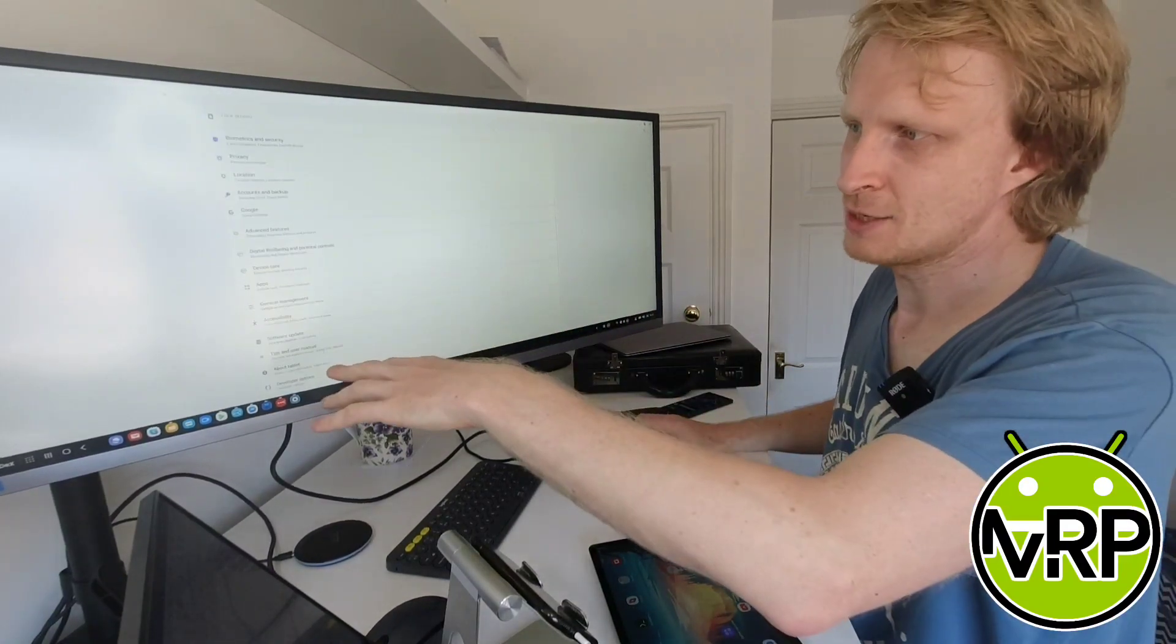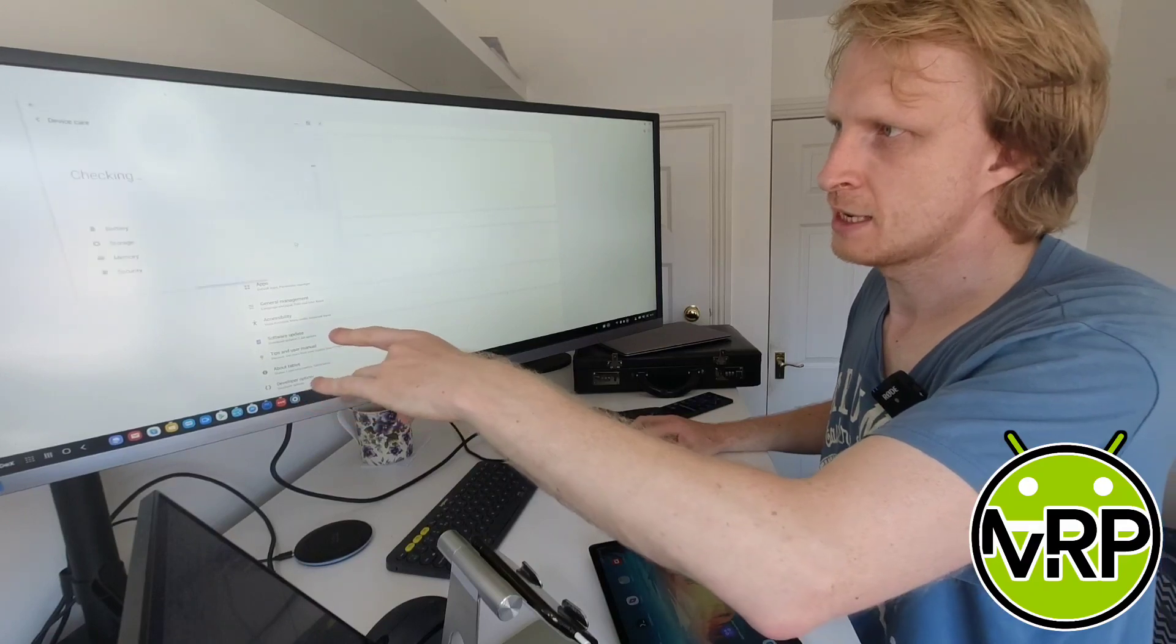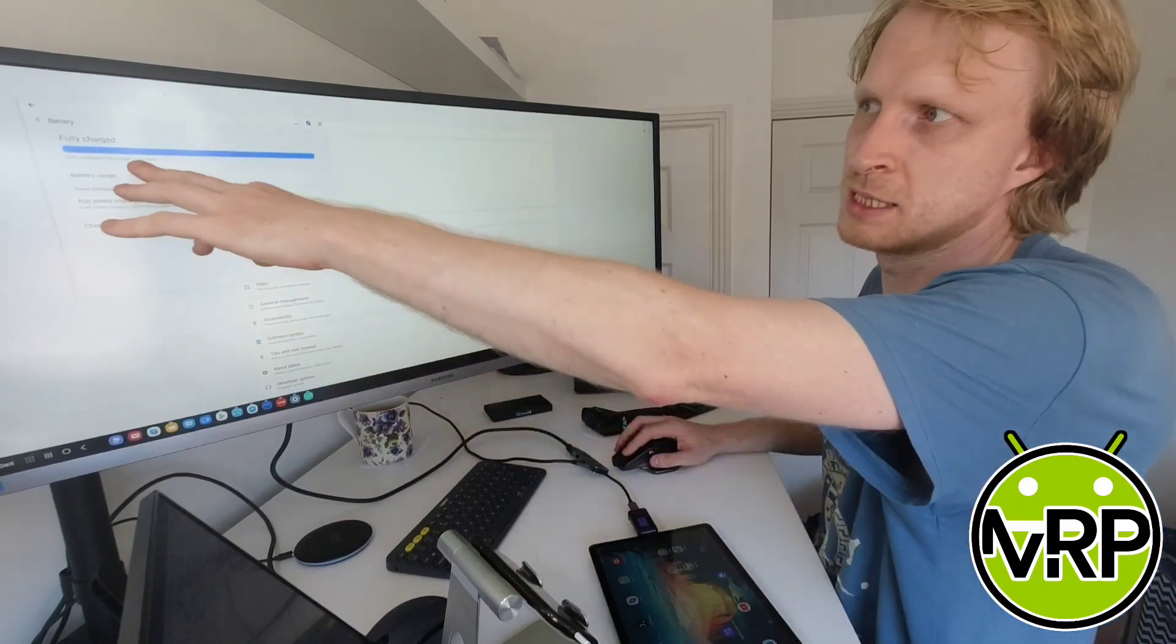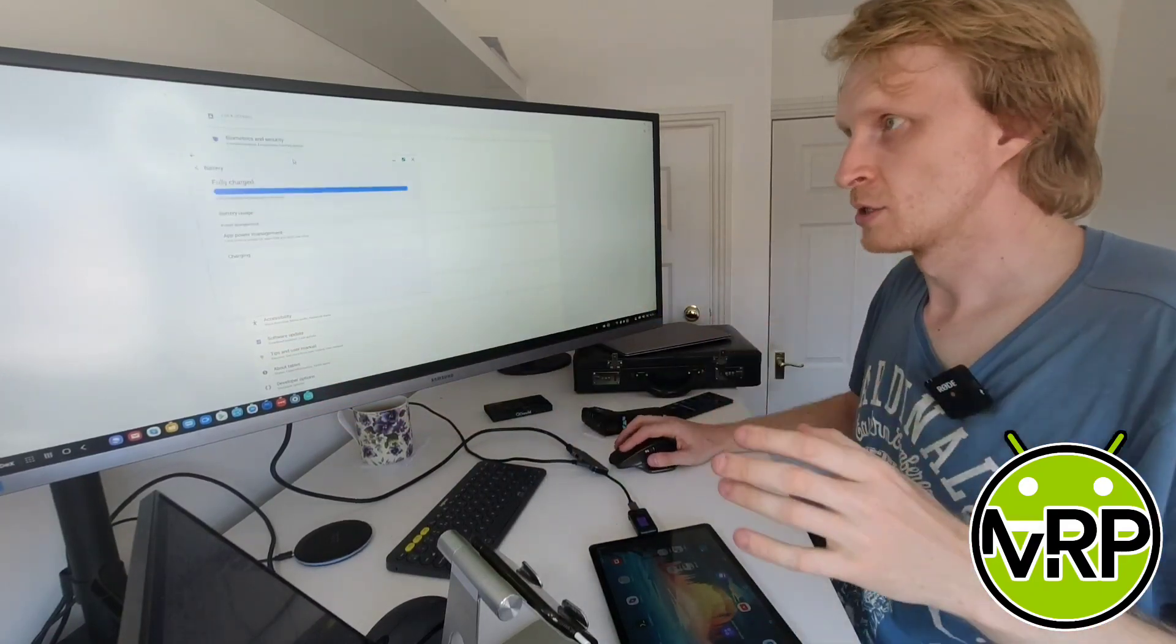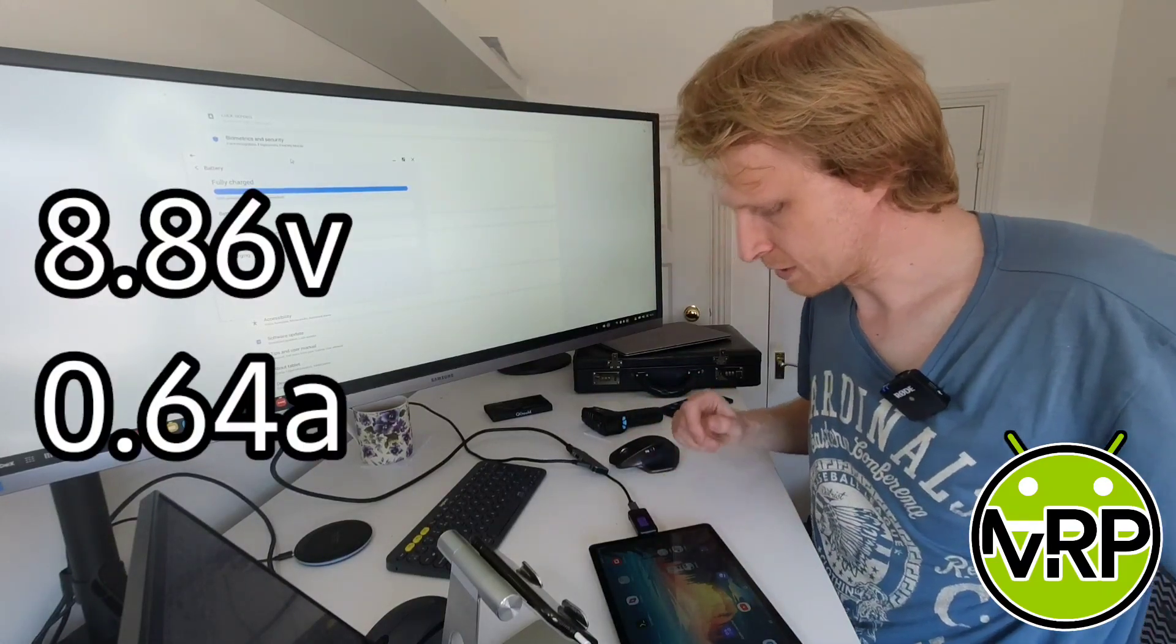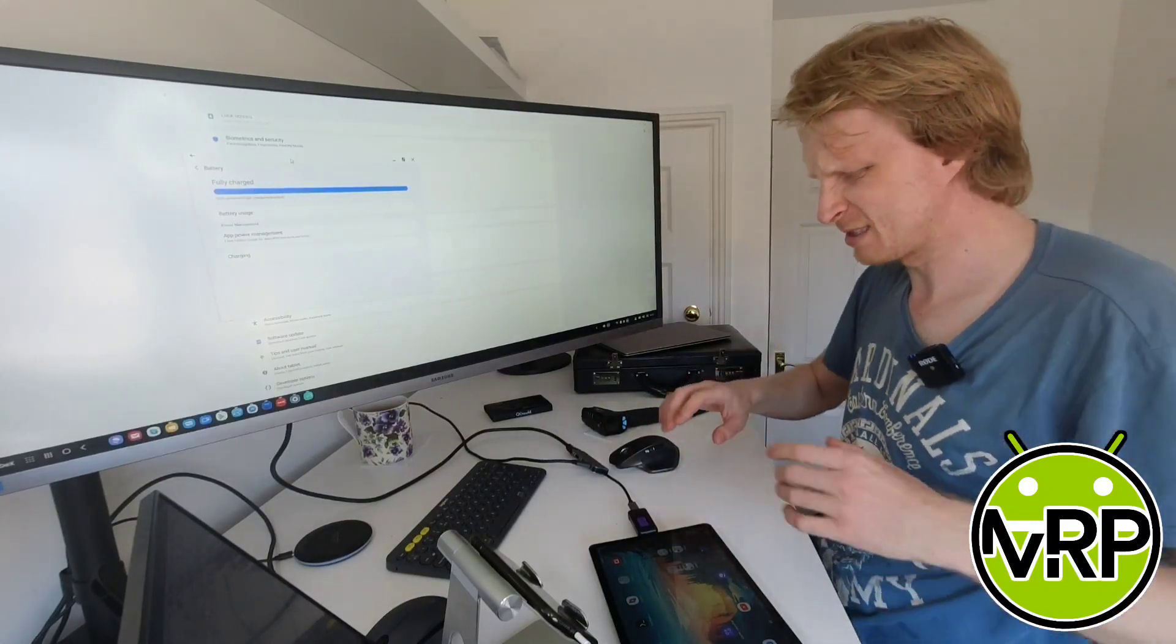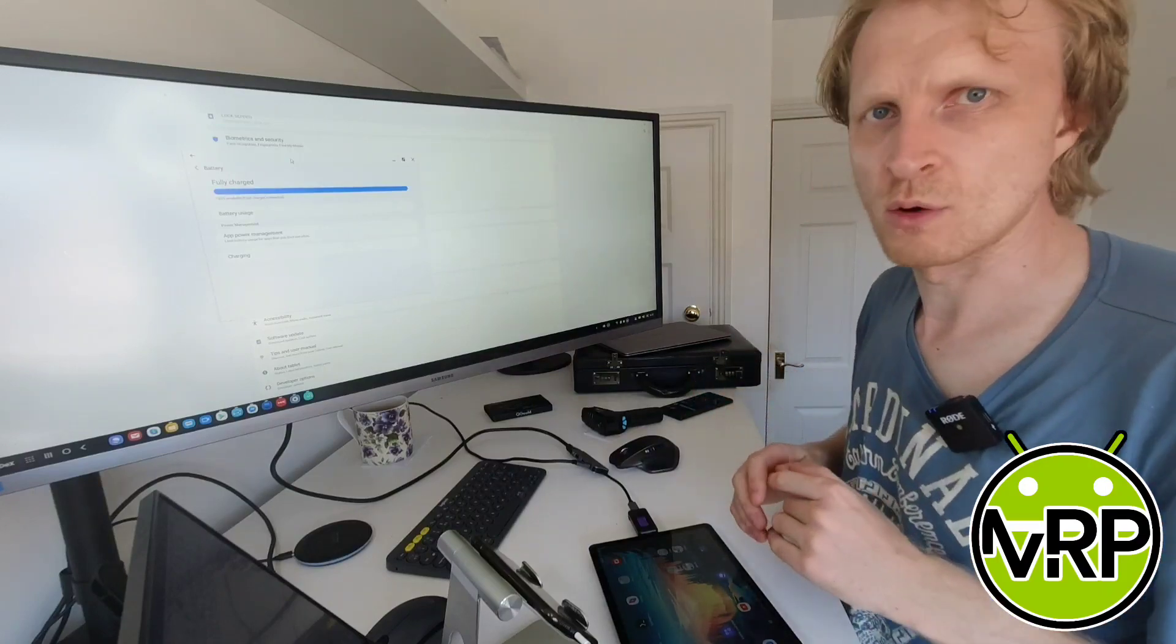And the battery, if I go to device care and click on the battery, I'm getting fast charge connected as well. And the power is supplying 8.86 volts at 0.64 amps. I think it's the same as it was on the Note 9.